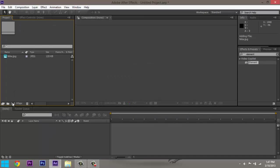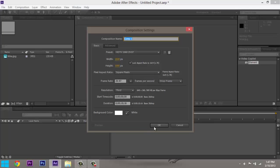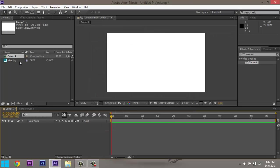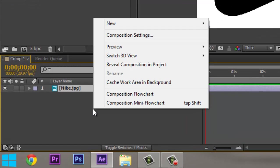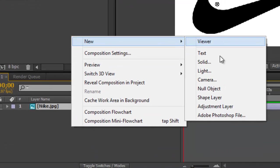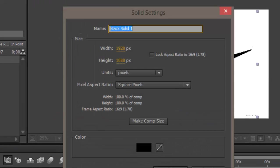Create a new composition, bring down your Nike symbol, and what you want to do is get a new solid. I'd rename it Element, that's what I'm going to do.